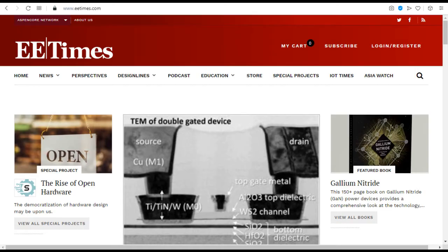EE Times. Since 1973, Electronic Engineering Times offers design engineers and management executives news and analysis of the latest technologies and business developments in the global electronics industry.